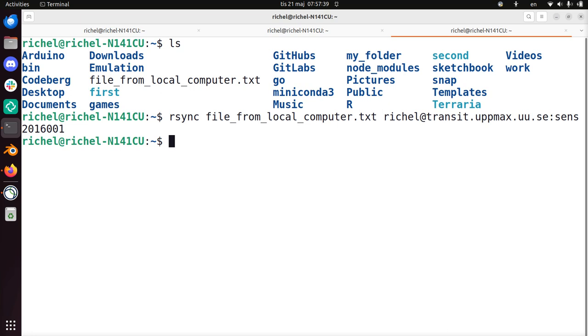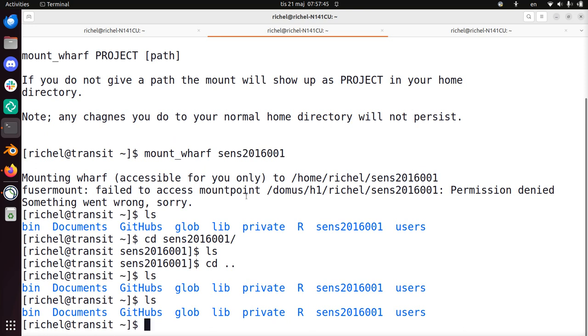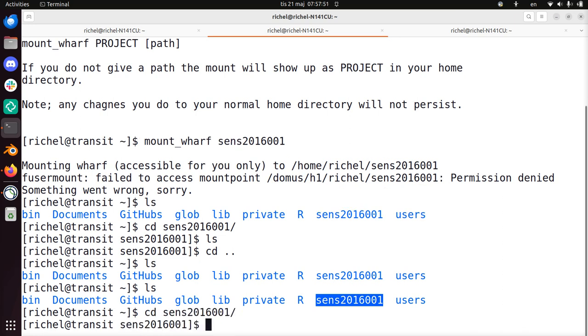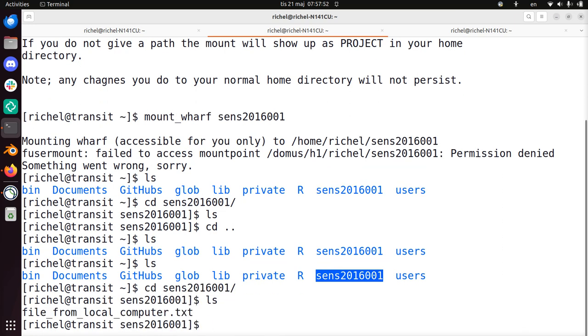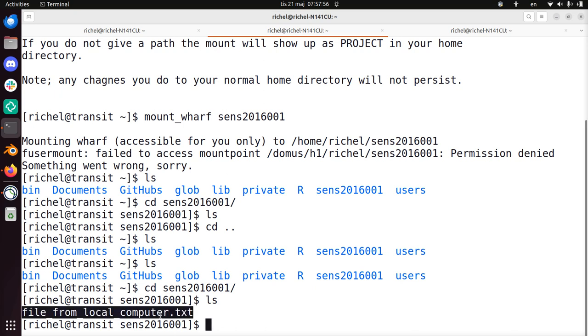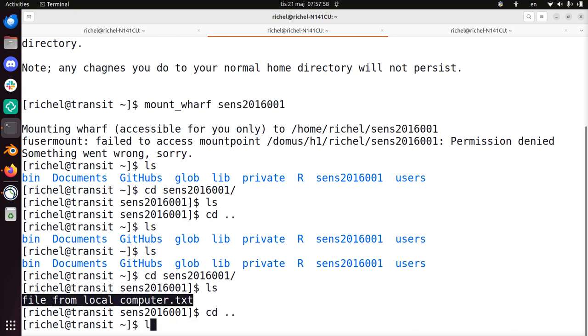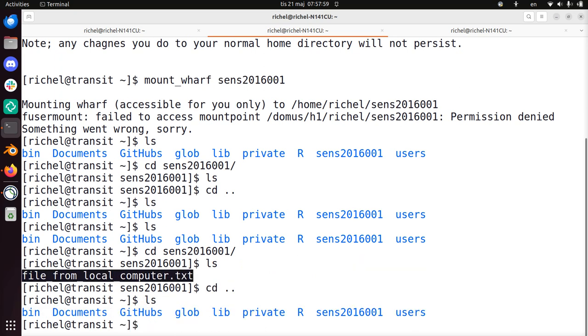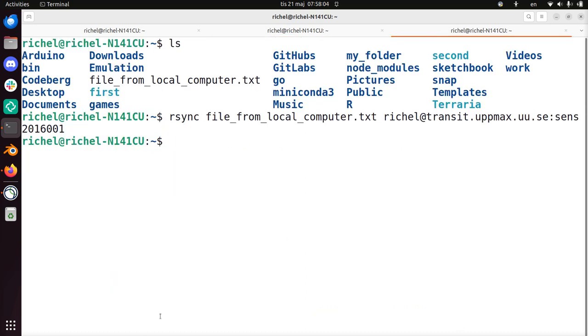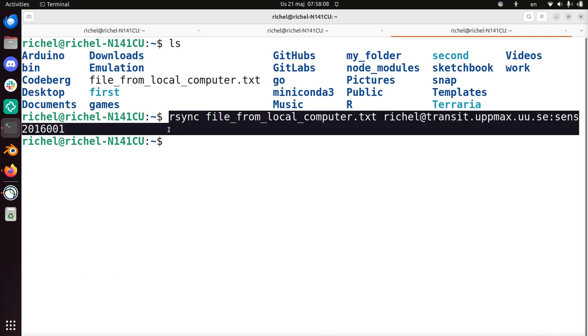I can check this now. Let's do this. So I can check from Bianca, but also in transit I can take a look. Because from transit I can now take a look at my wharf. So I go into my wharf, I do ls to see all my files there. And there it is, file from local computer. So from transit you can check if it's in your wharf. So this is how I copied a file from my local computer to the wharf of my Bianca project via transit.